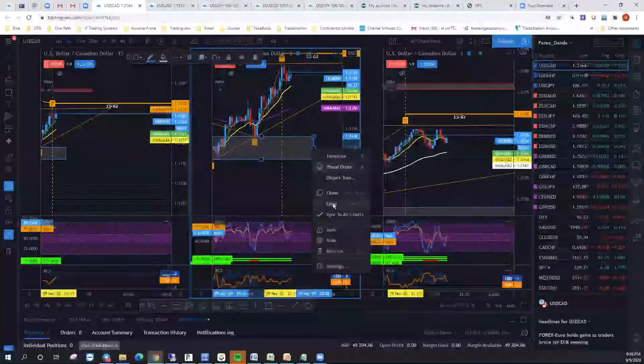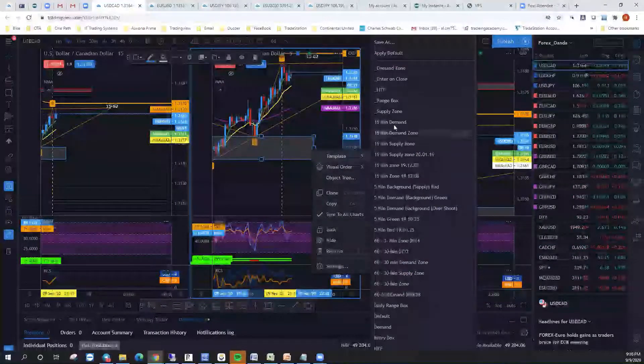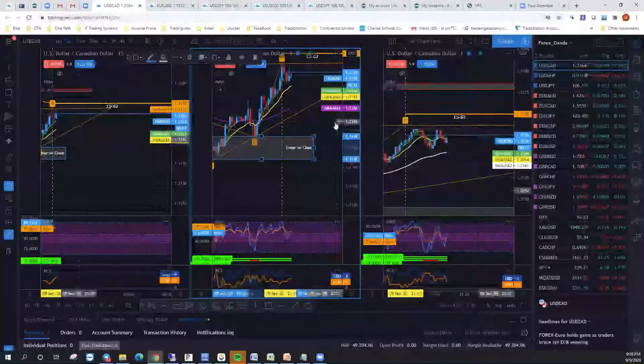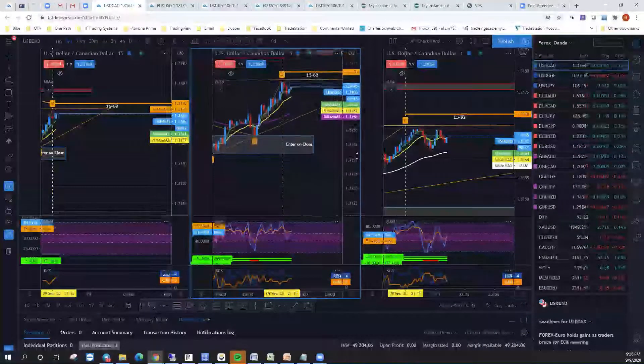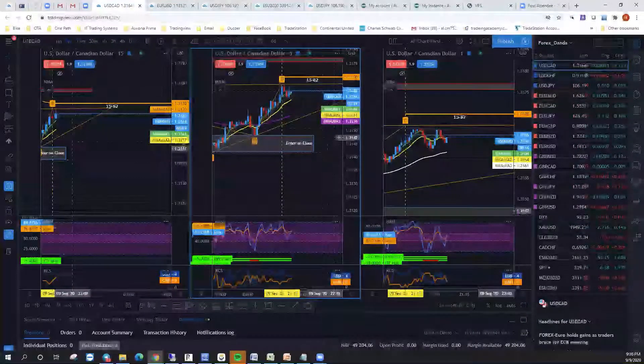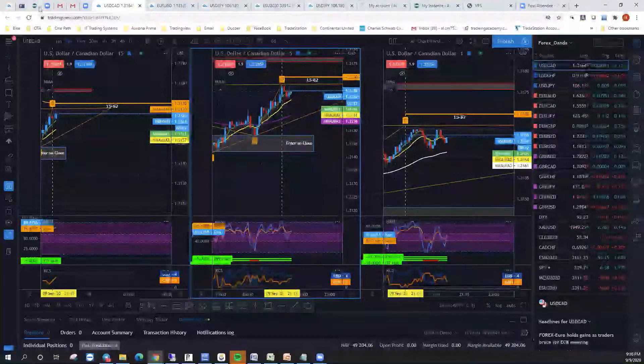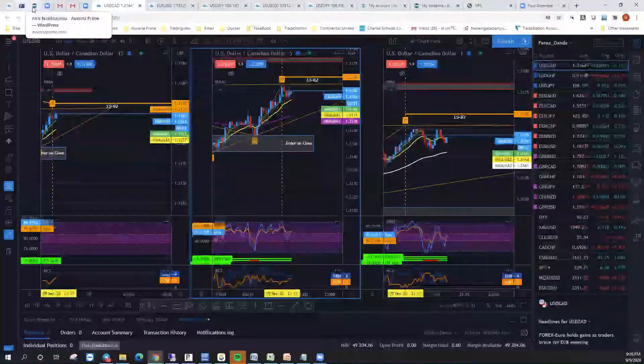I'd like to see a close somewhere in this box — from my A to the C — and see a close inside this to go further short. So right now there's really no trade here, and we'll just see what we have elsewhere.